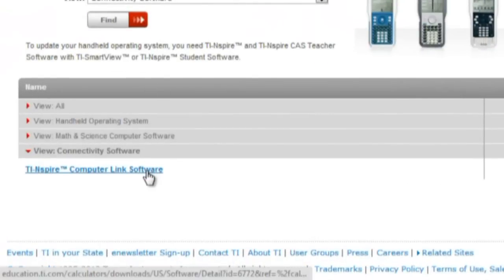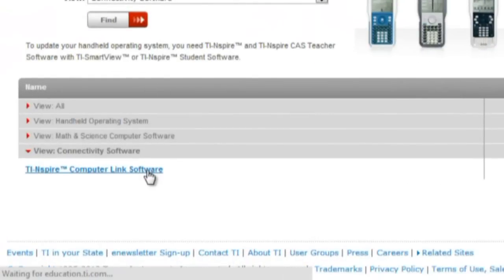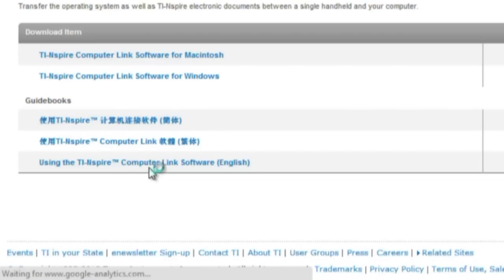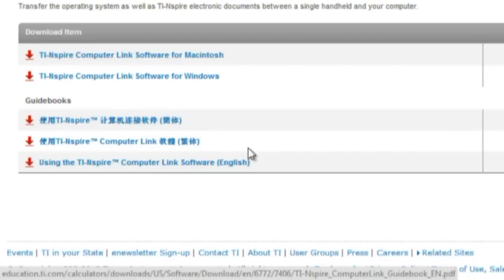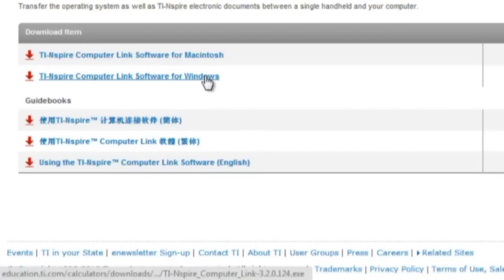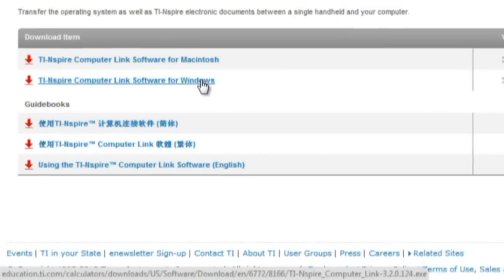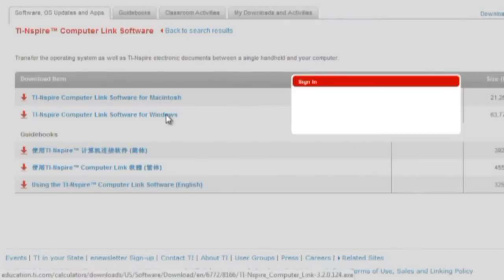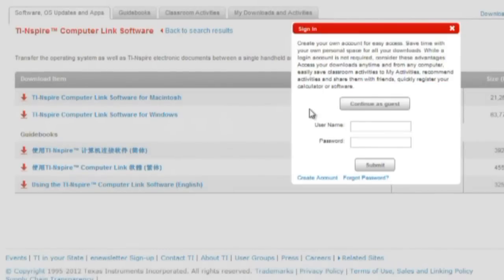From this page, you'll want to select TI-Inspire Computer Link Software, and clicking on it will give you the option to download either the Windows or Macintosh. I'm working on Windows.